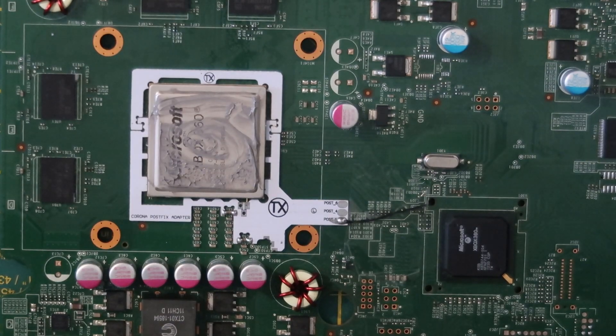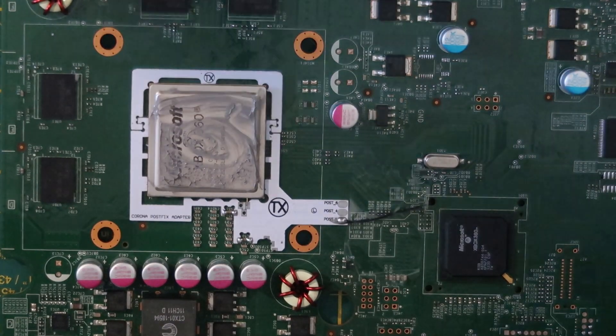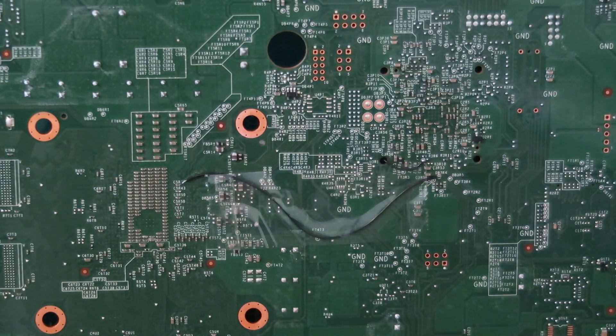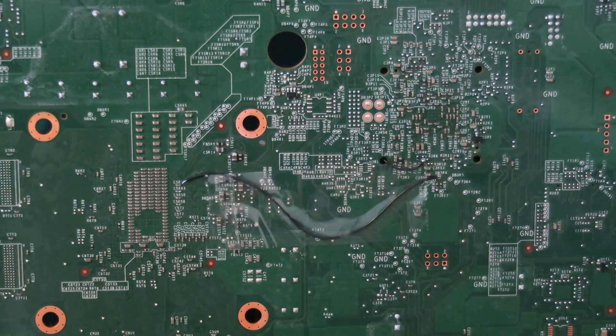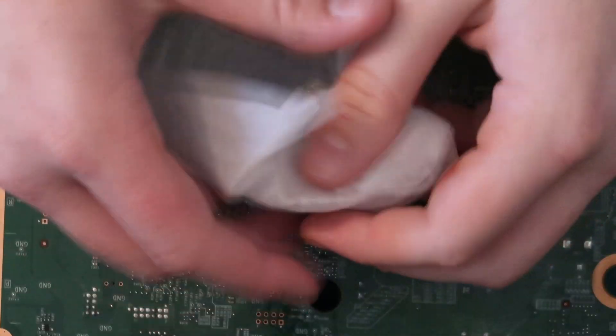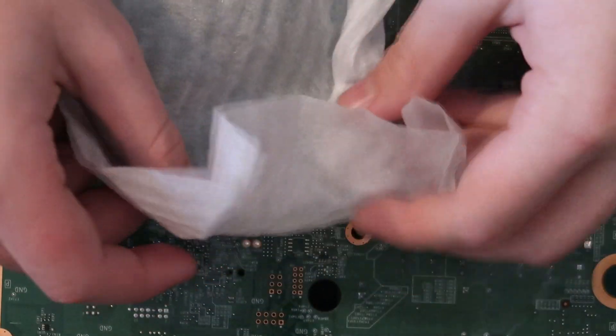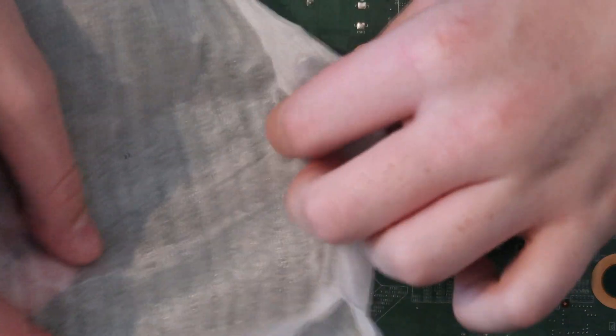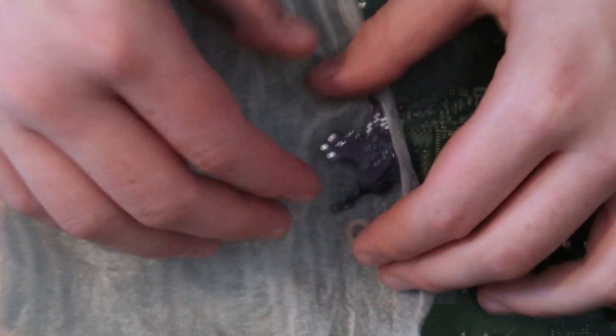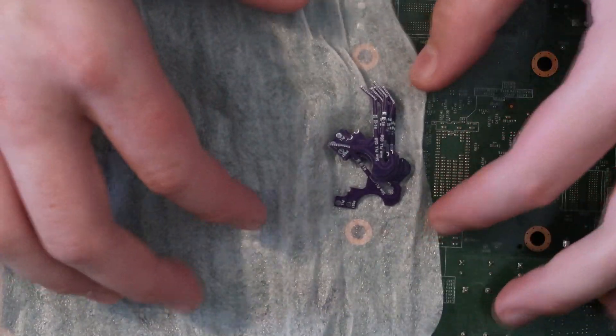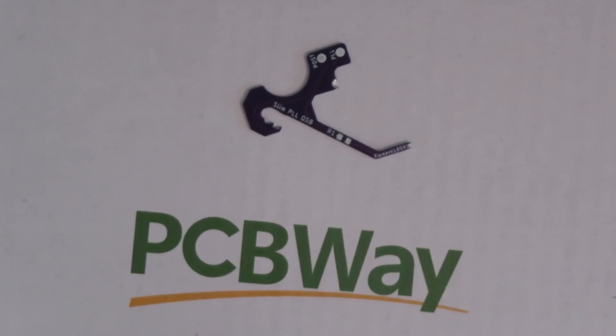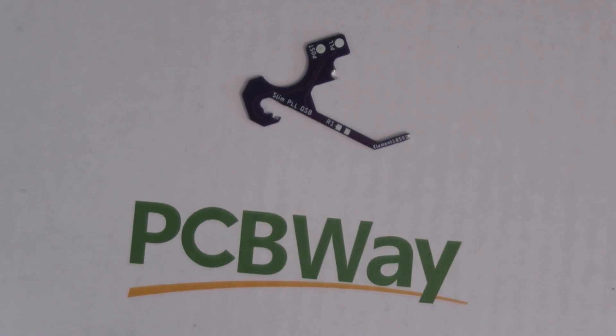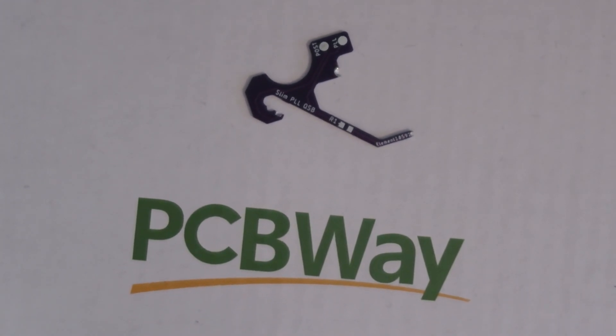This is my personal RGH console and the install kind of sucks. It's not bad per se, but it's just a little bit messy and it could look nicer. Well today, using our sponsor PCBWay, I have the solution to my problem and maybe yours too.